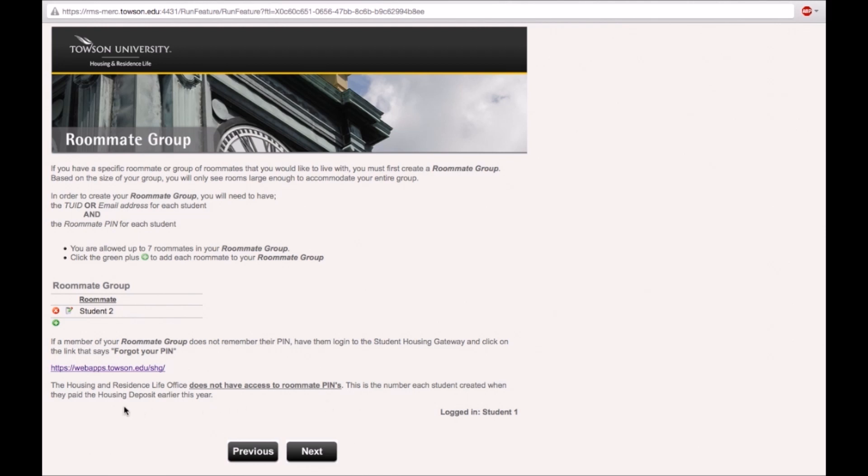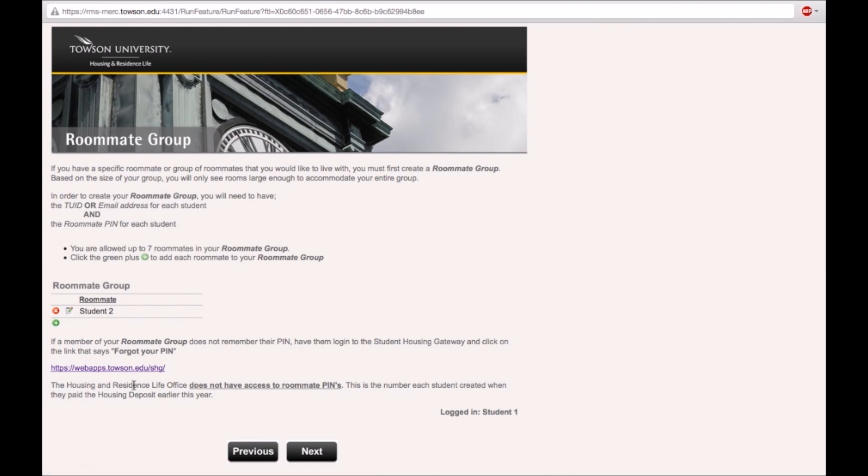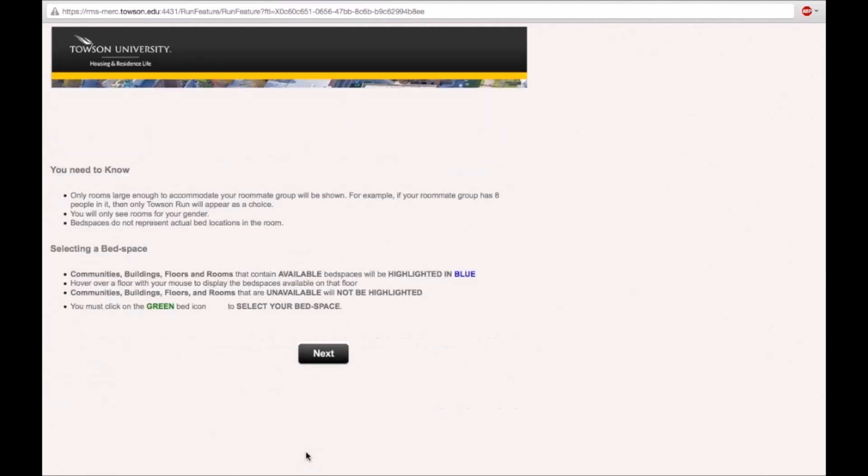If any of your roommates do not remember their PIN, they should visit the student housing gateway page and click on the forgot PIN link at the bottom of the page. Once you have added all your roommates, click on the next button.